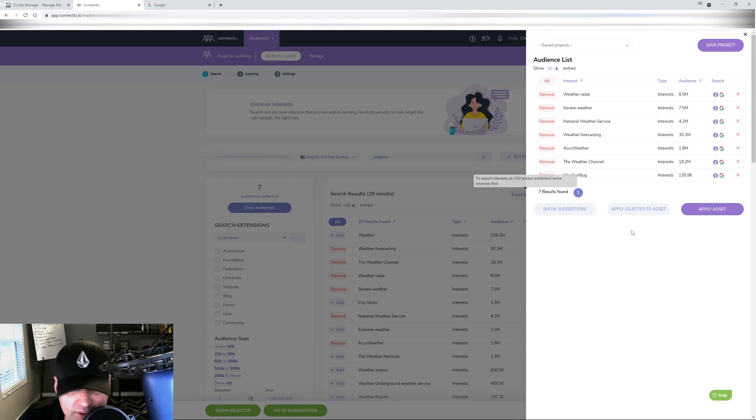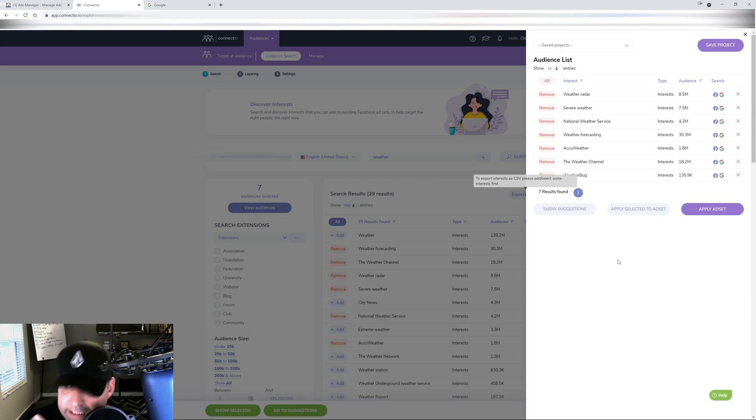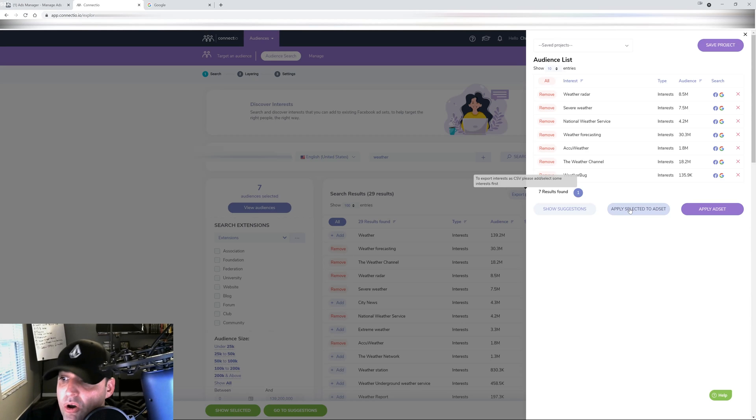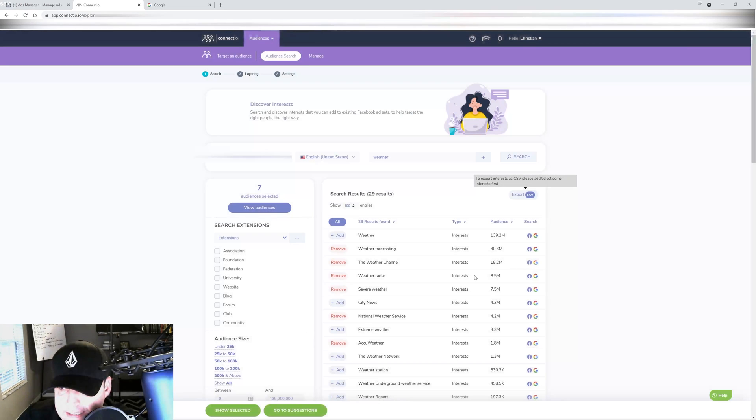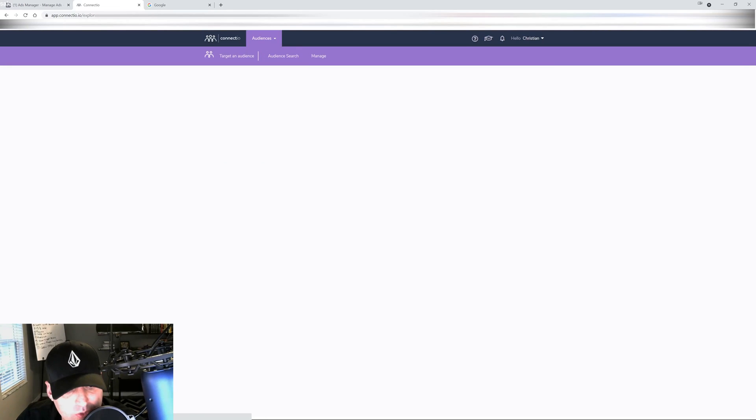I can keep going in here and ask for more suggestions or I can just apply selected to the ad set, which is going to make - this is what I'm telling you guys - that makes your life so easier. So for this example, I'm just going to go to the next step. So I will click apply selected to ad set and it's going to bring us to the next screen.